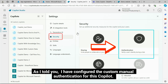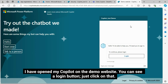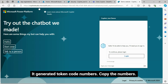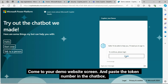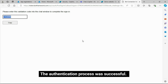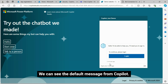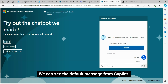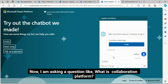I have already configured the custom manual authentication for this Copilot. I have opened my Copilot on the demo website. You can see a login button — just click on that. It generates a token code. Copy the numbers, come to your demo website screen, and paste the token number in the chat box. It is now being authenticated. The authentication process was successful.